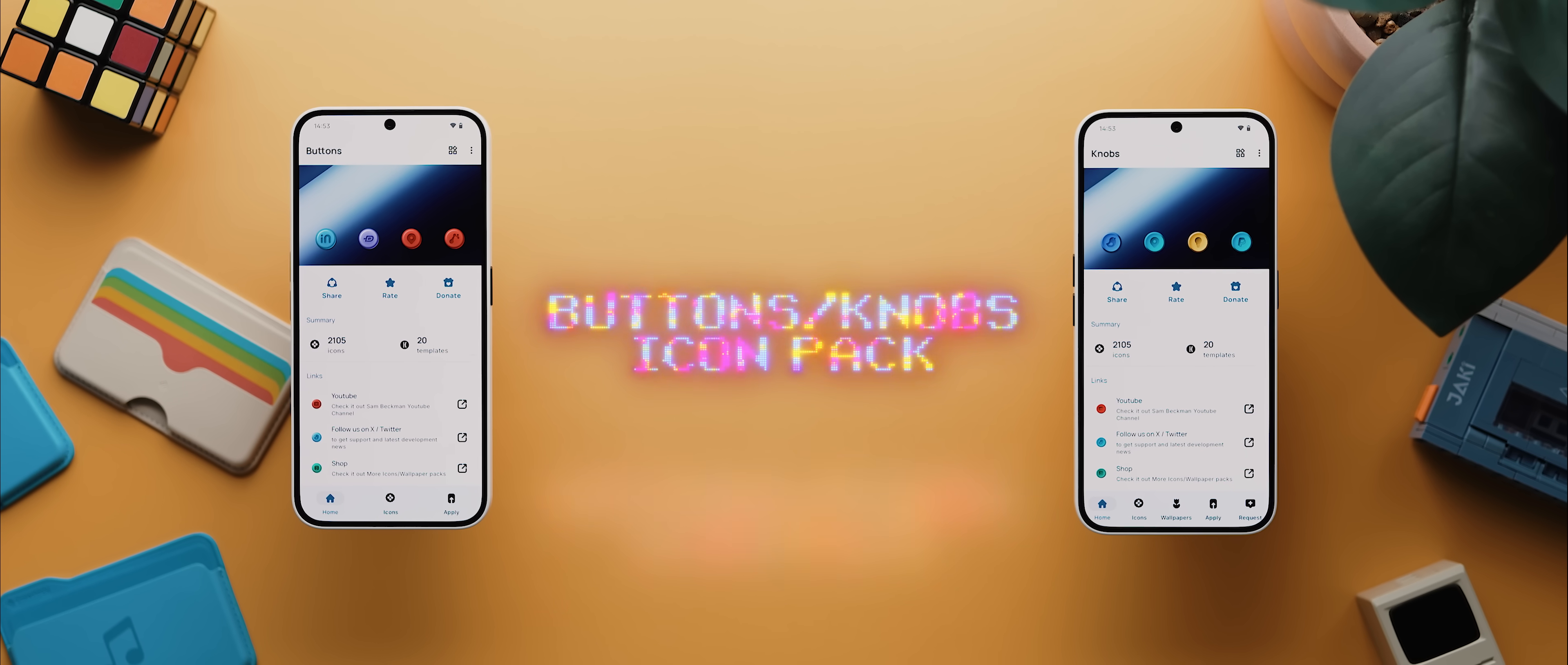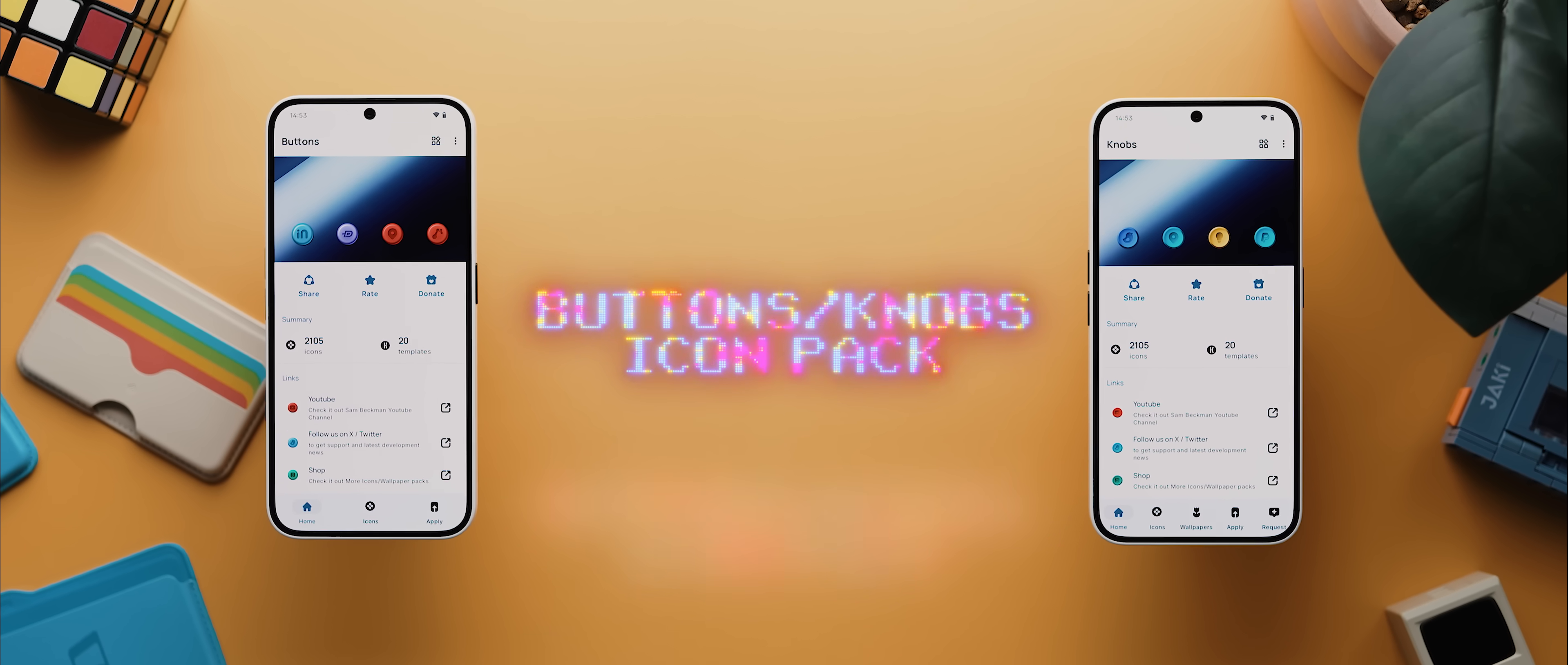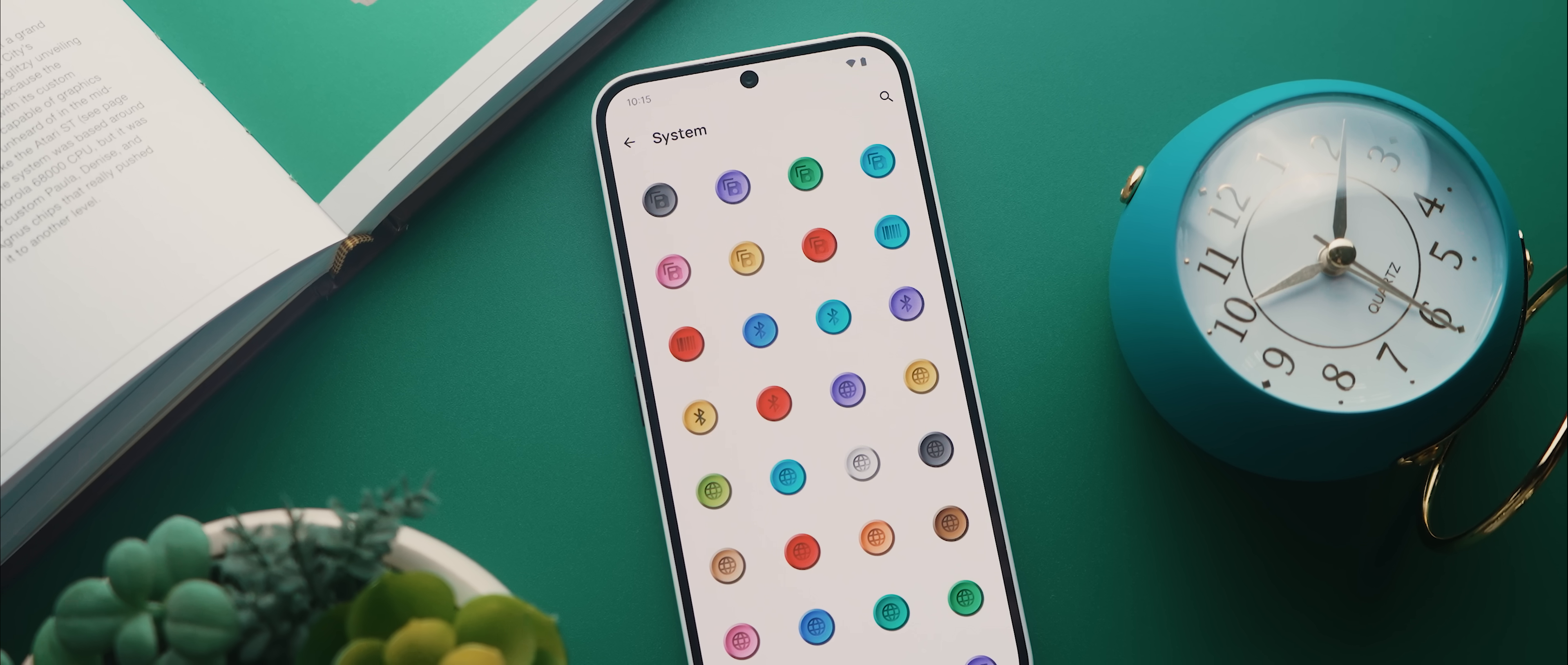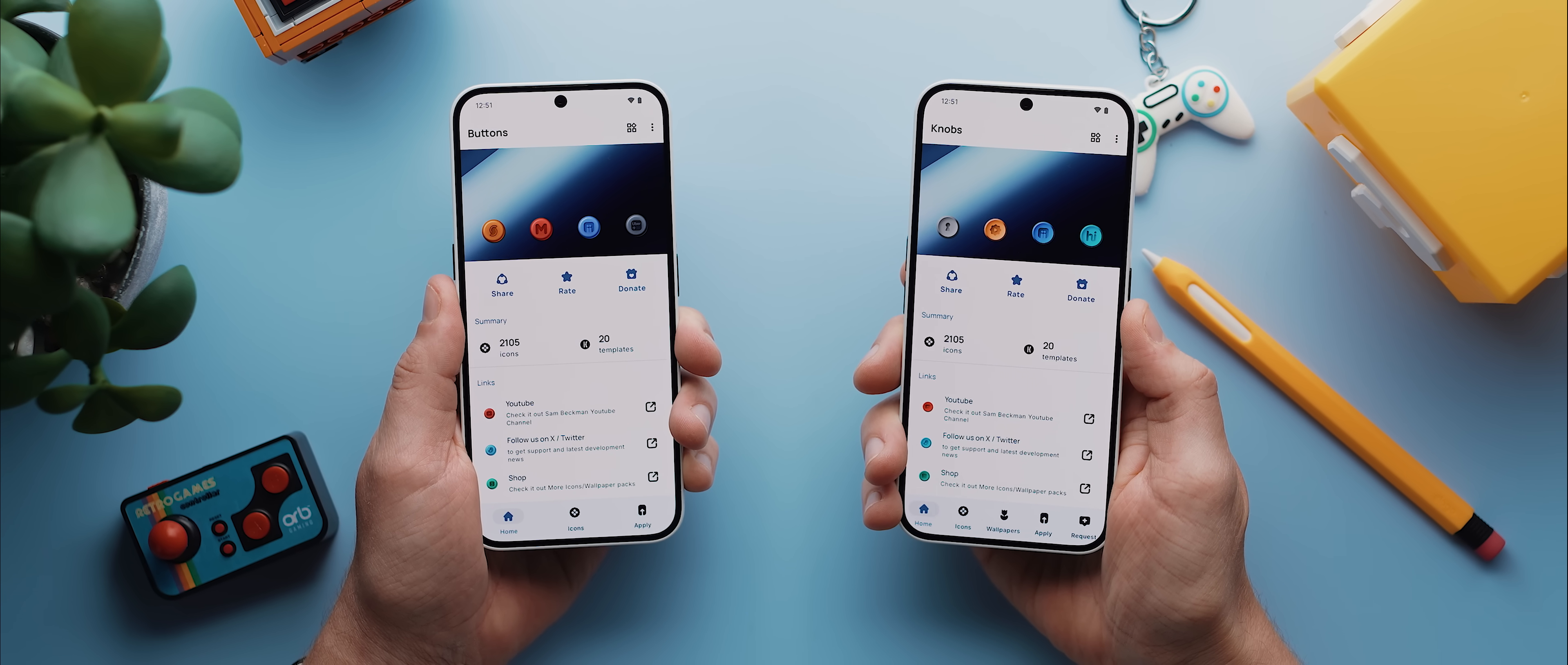And then if you're looking for an icon pack that pairs perfectly with the retro wallpaper pack, well then I've got two options for you. The buttons icon pack and the knobs icon pack. And in case you didn't know, these are actually both my icon packs as well. And both packs are filled with icons that are made to look like, well, buttons and knobs.